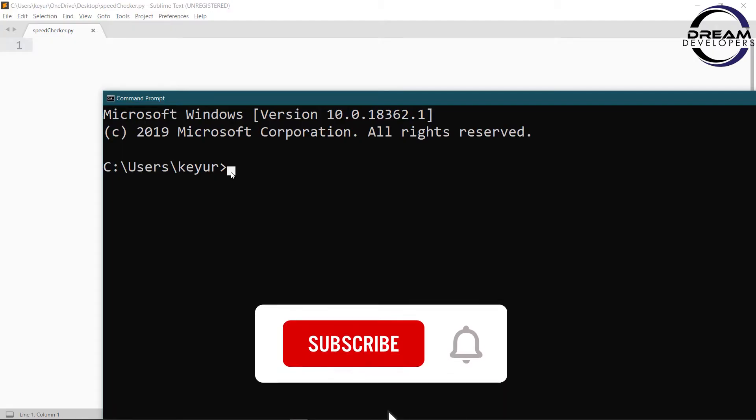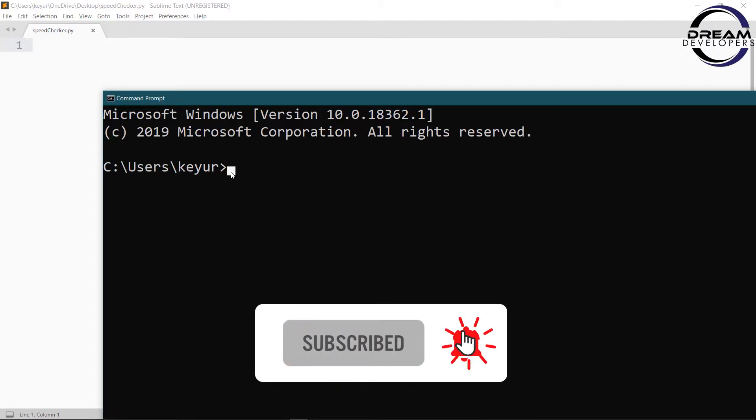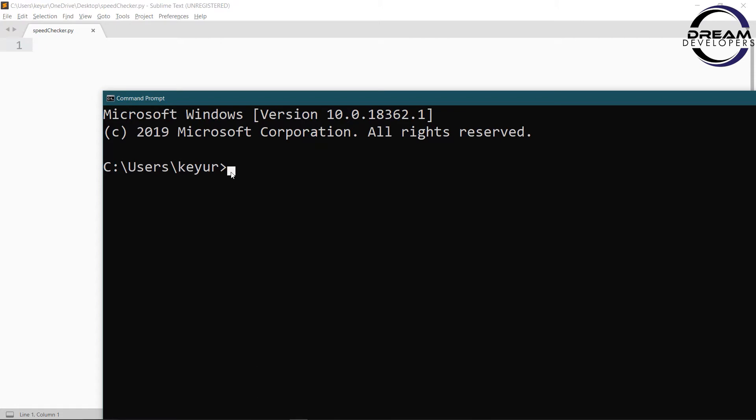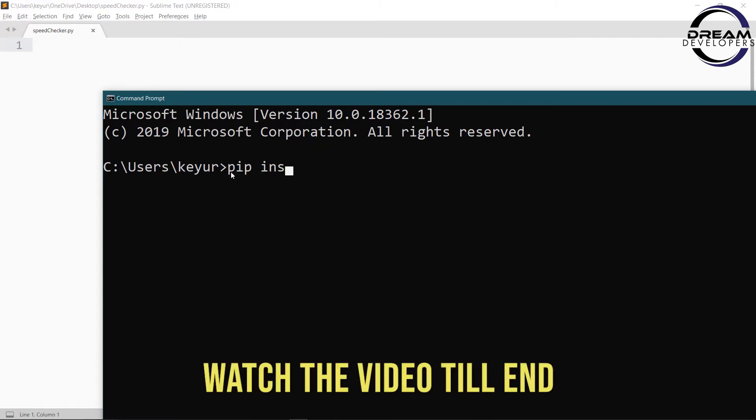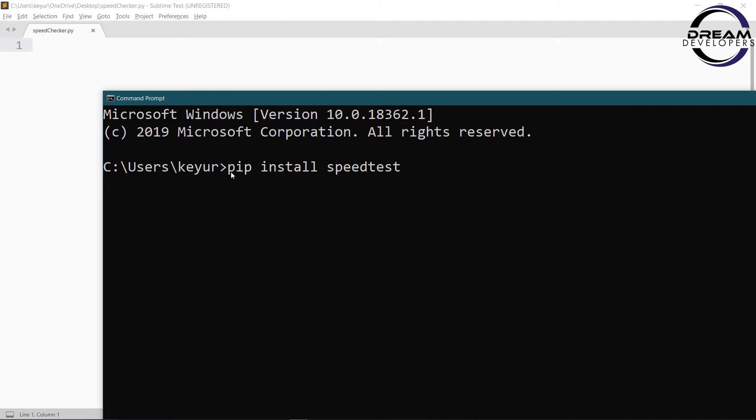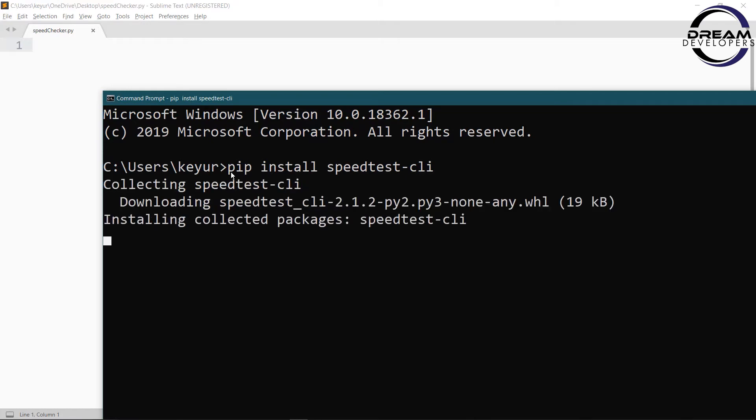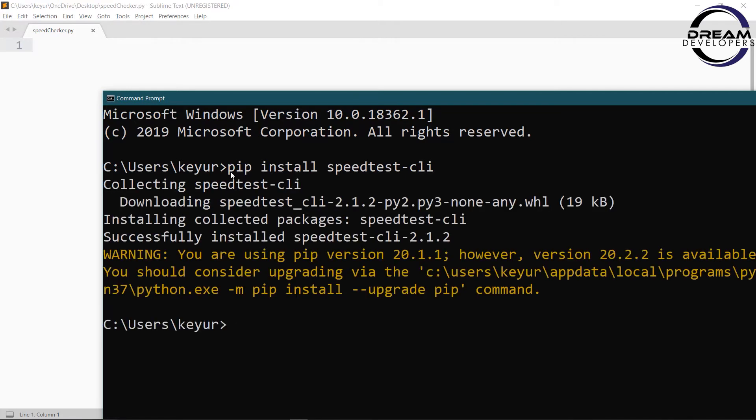First we need to install one module named speedtest, so open command prompt and write pip install speedtest-cli. Now hit enter button. So our speedtest library is installed.